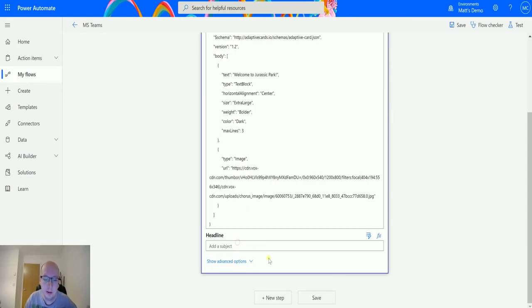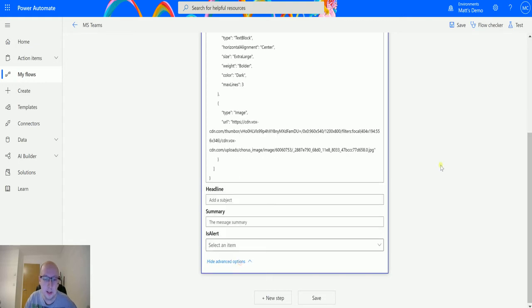Next you have a headline, so the subject. And if I click on show advanced options, I've got two others as well. I've got a summary and I've got is alert.